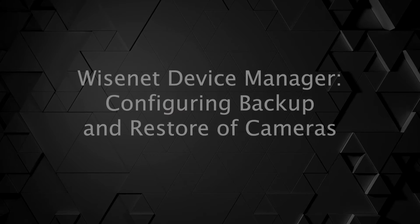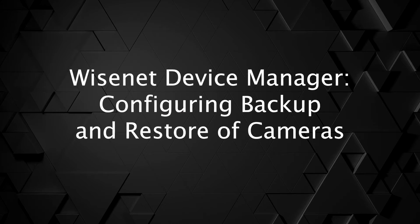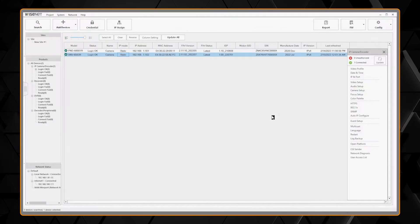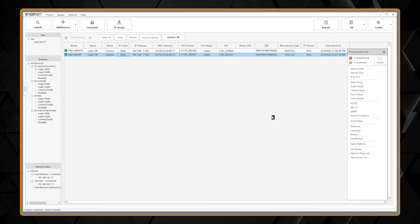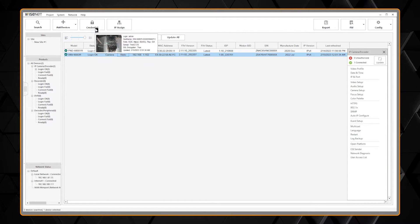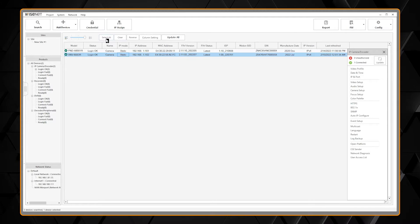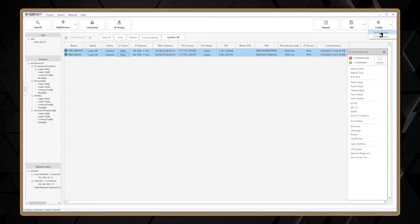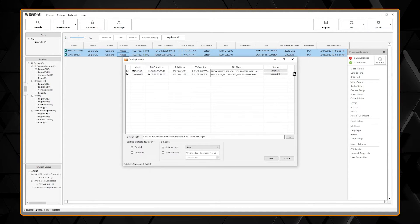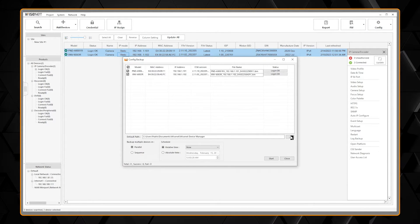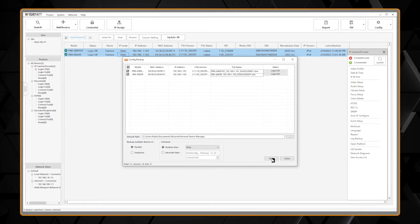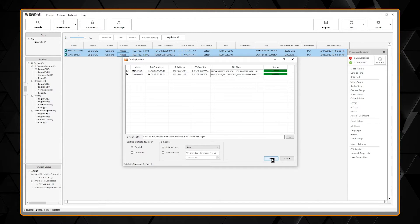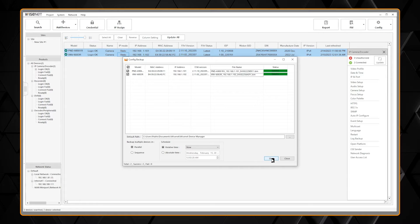You can also save a configuration backup of your cameras for future replacements or templates. Simply select all of your cameras, select Configuration, and then Configuration Backup. Choose the desired file location and select Start. Once completed, a success message will be shown to the right under Status, and you now have a backup of all of your cameras.